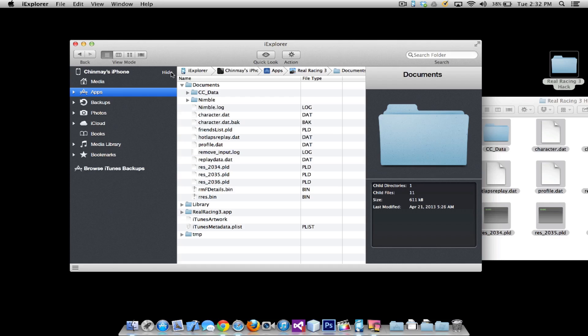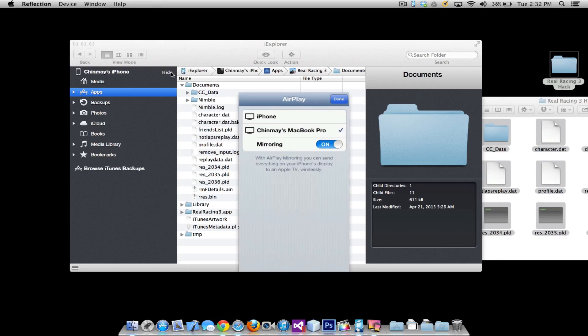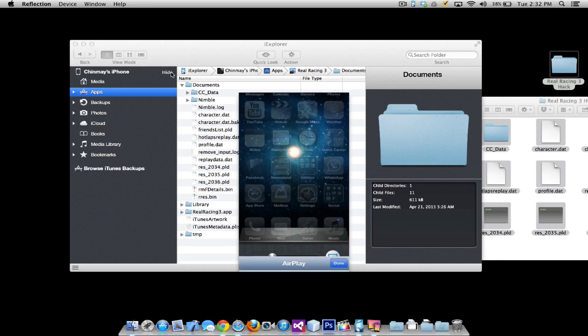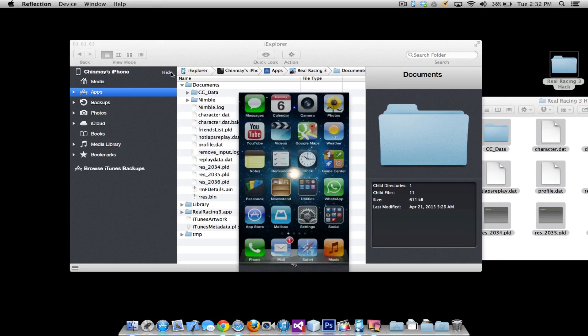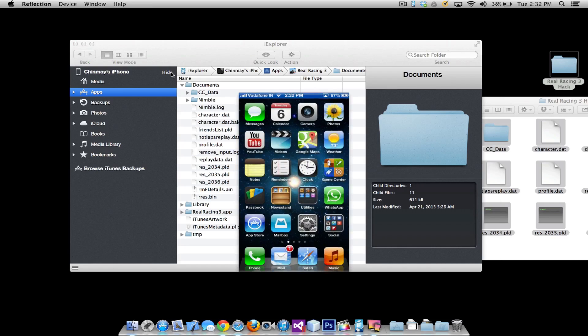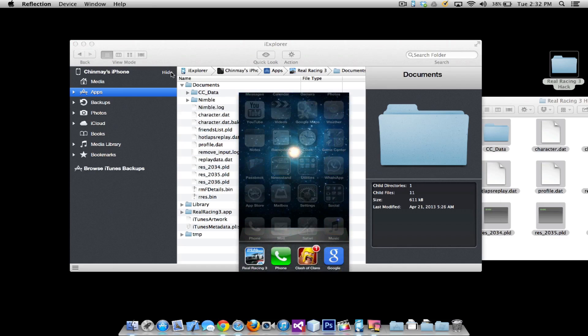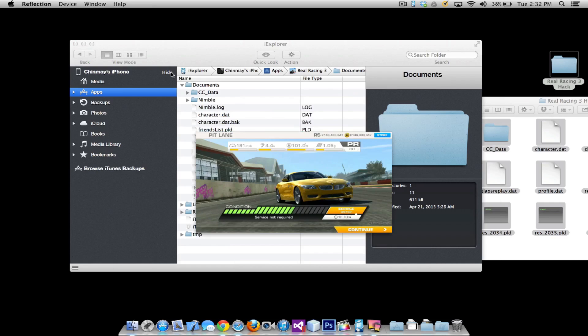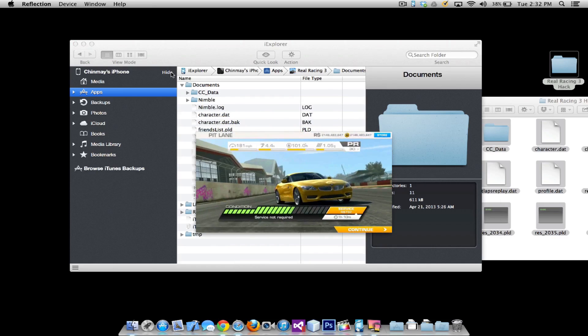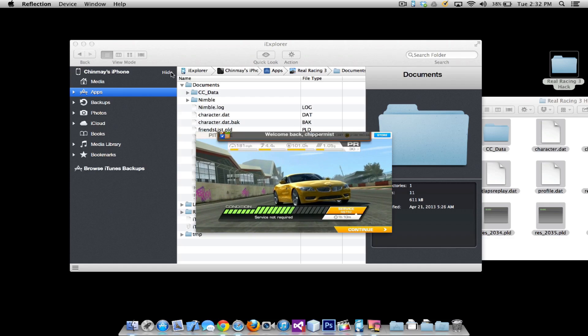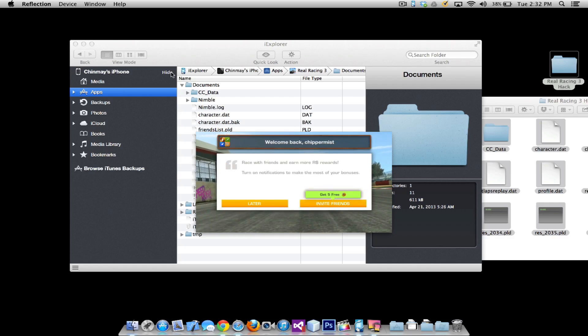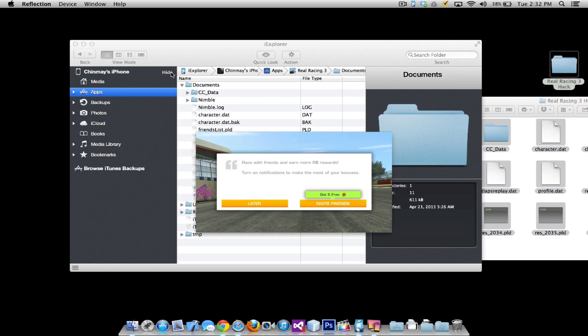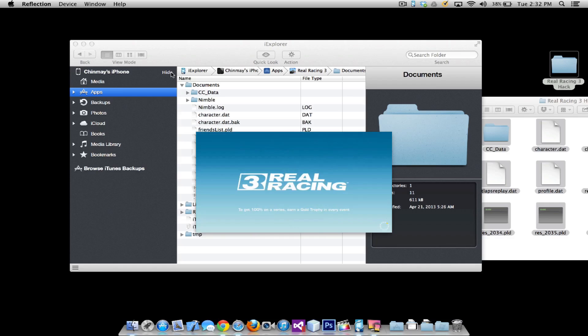I'm just going to mirror the display over to my MacBook and as you can see now you can see my iPhone screen. So I'm just going to go ahead and open the app right about now. Let's go ahead and go to the main menu.